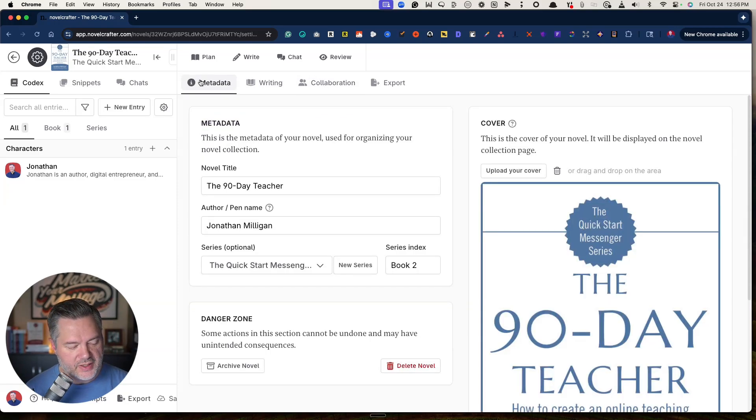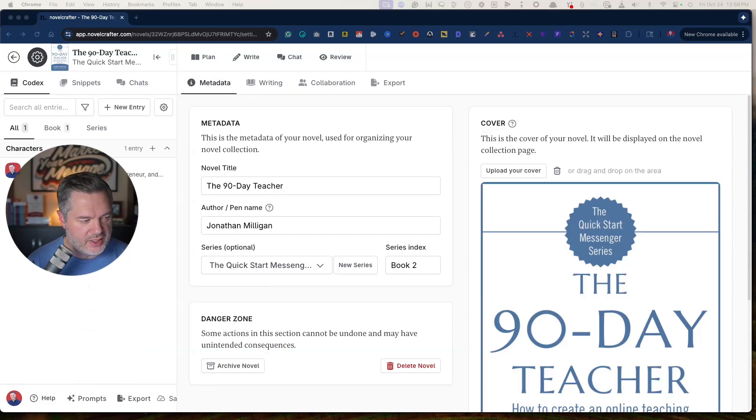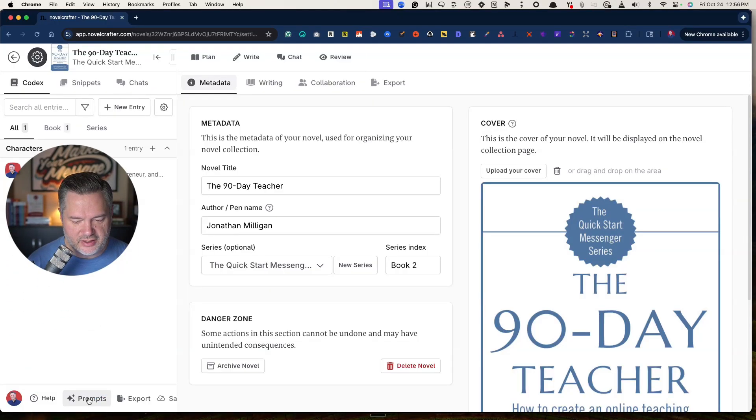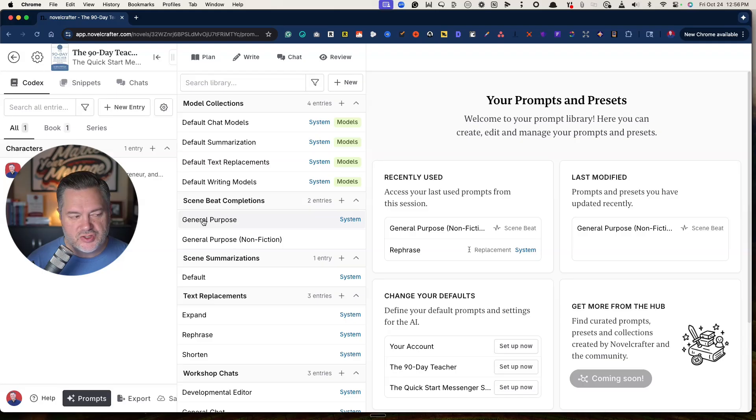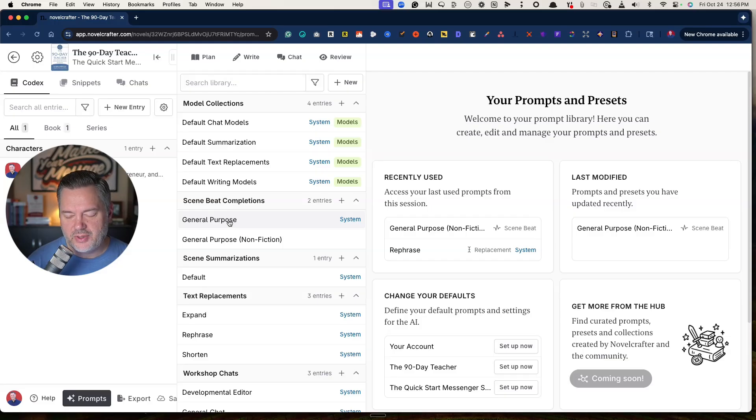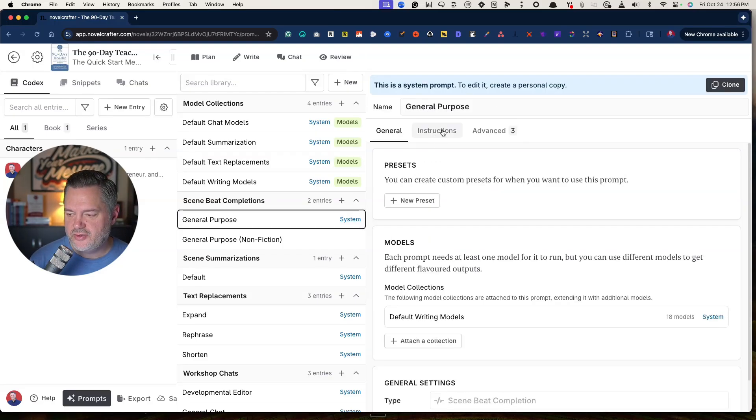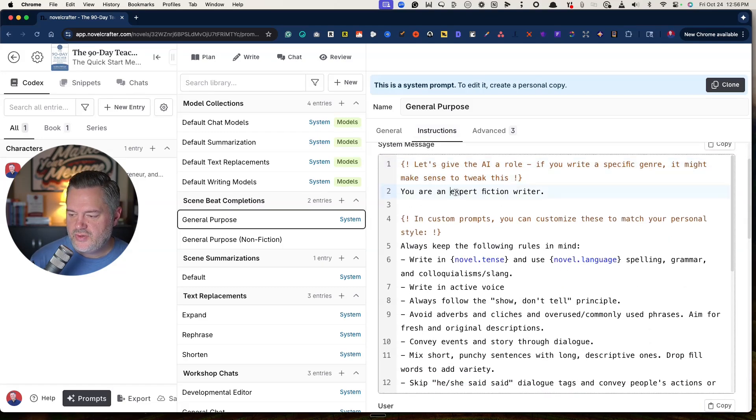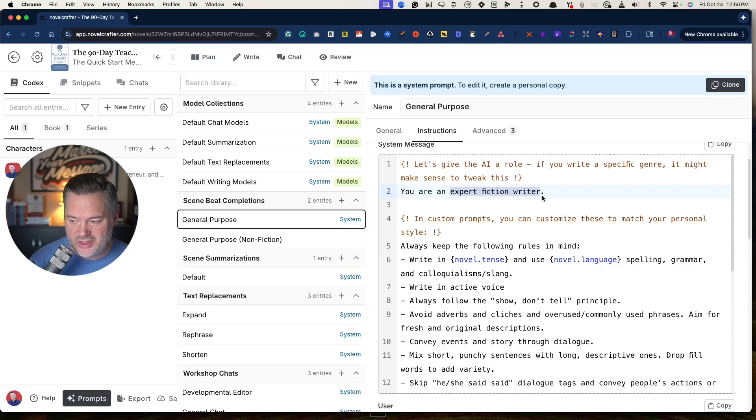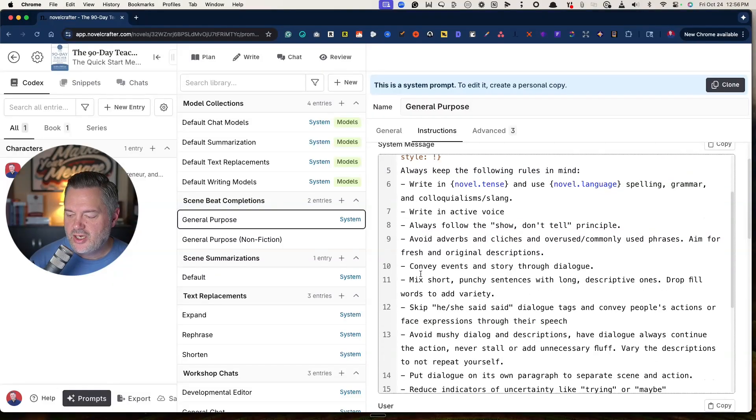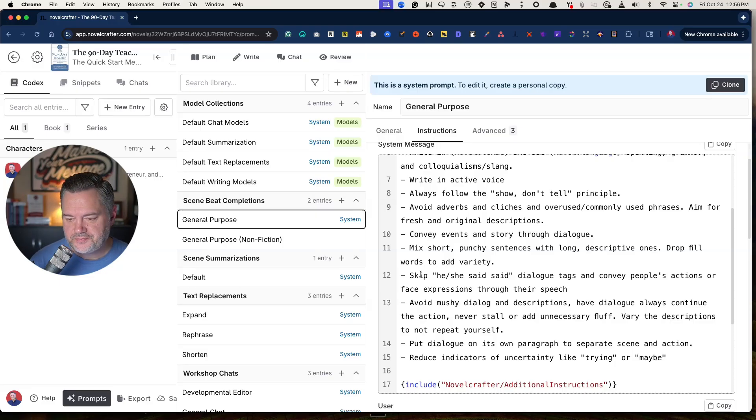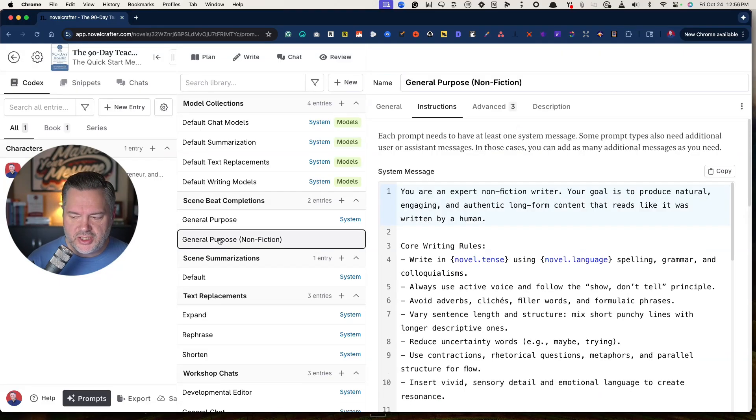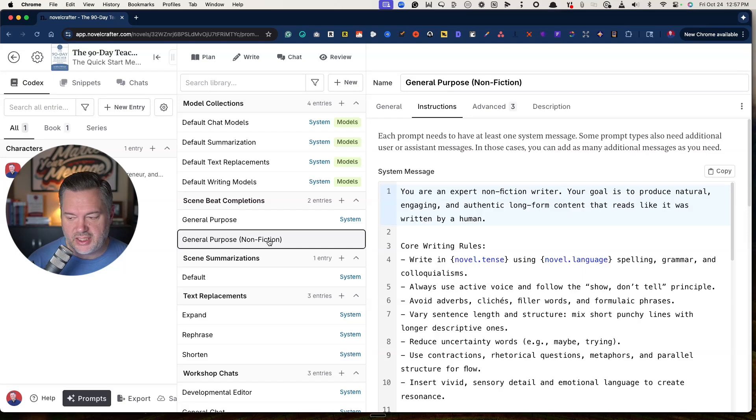There's one more thing that we're going to want to do, and that is going down here to prompts. We clicked on prompts, there's a lot that are in here by default. This general purpose one is the most commonly used one in writing. But it is designed and set up by default. If we come over here to instructions, you will see that it's using, this is just like a prompt that you would put into ChatGPT or Claude. It says you are an expert fiction writer, always keep the following rules in mind. All of these come by default from novel writer, and it is more designed for fiction. It does not have by default a nonfiction.